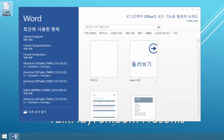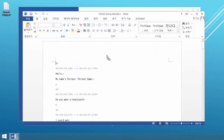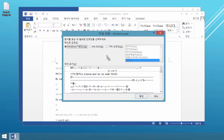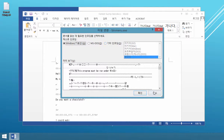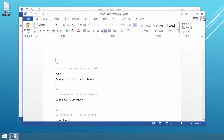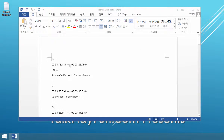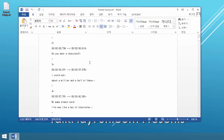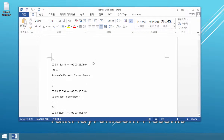Okay, this is a Forest Gump subtitle SRT file format, and I will open it like this. It is open now. Then I will process this file for use with Trados.